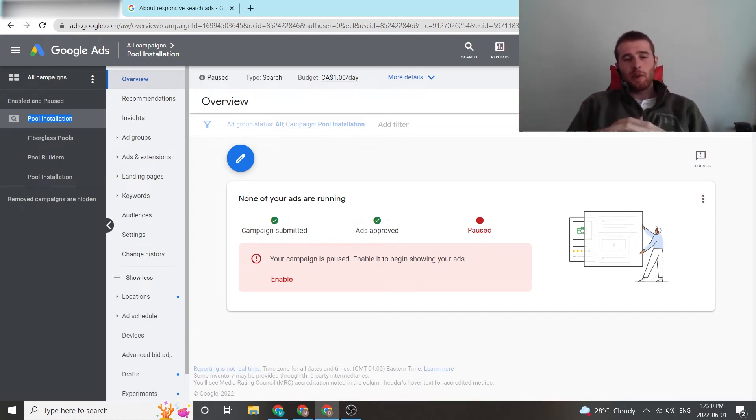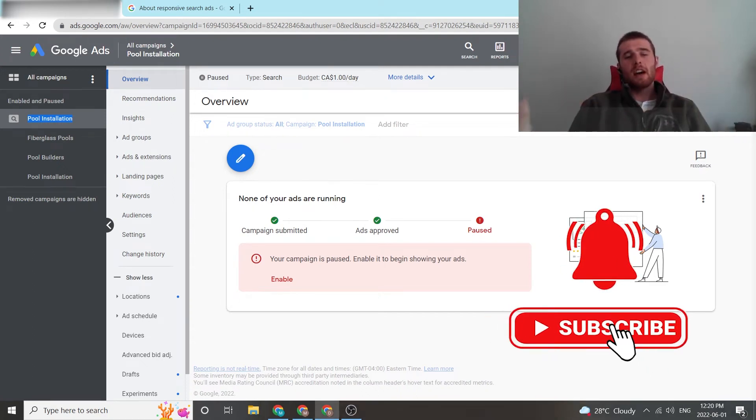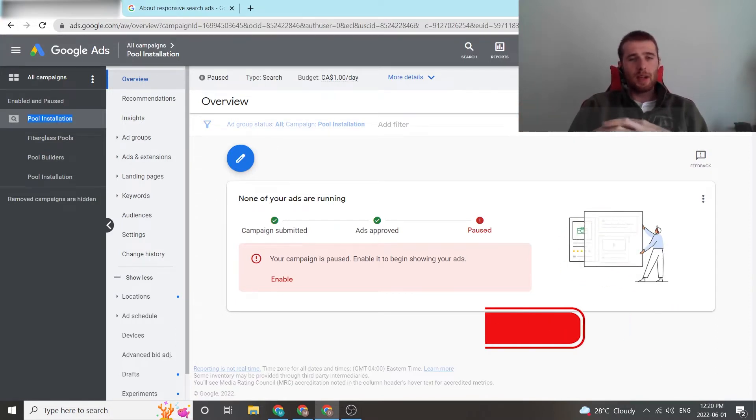Hi, this is Matt from Tradesman Digital Marketing. In today's video, I'm going to walk you through responsive search ads, how to set them up, what they are, and the best practices for them.